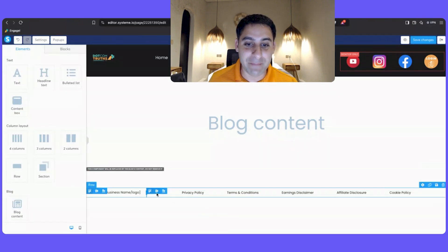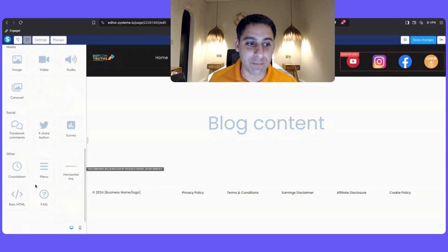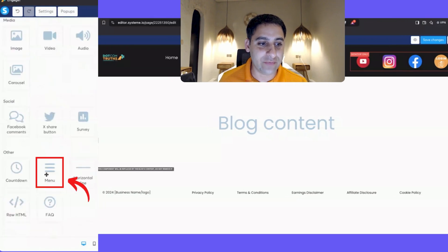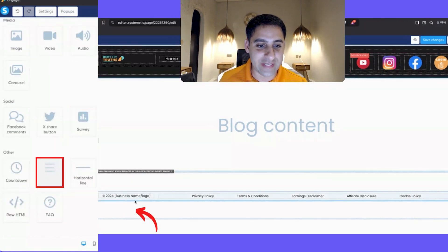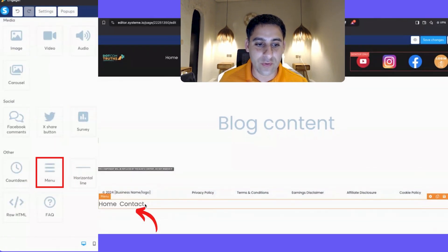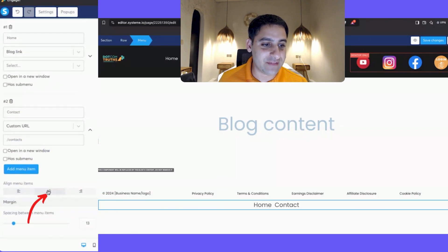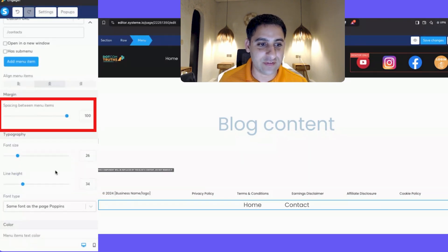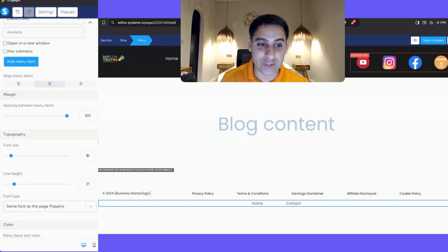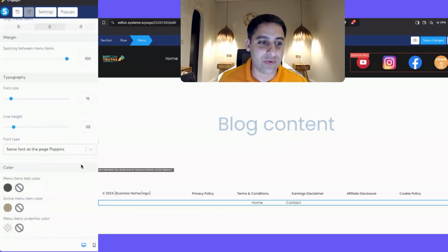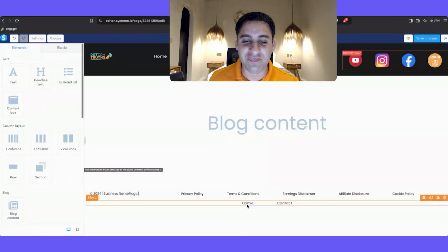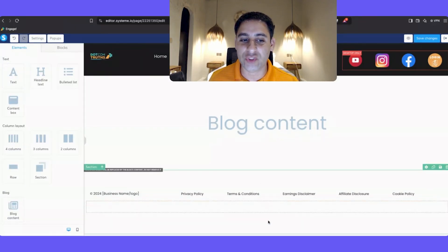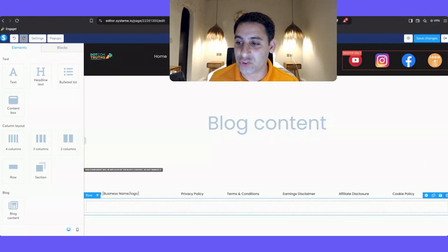In case you don't even have a menu yet when you are creating a blog, go to the elements, scroll down, and click and drag a menu in. Click into it, make it centered, space things out so there's a bit more space, and make the font small — you don't need a big font. There is a separate tutorial on my channel on how to use the menu feature.